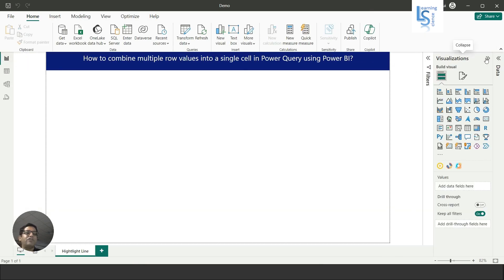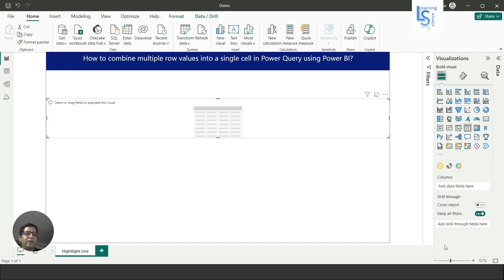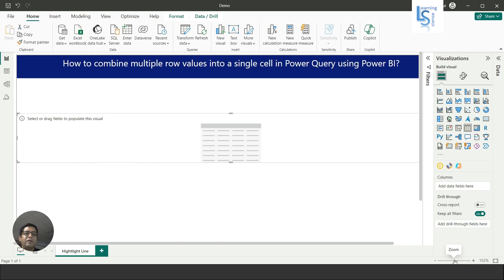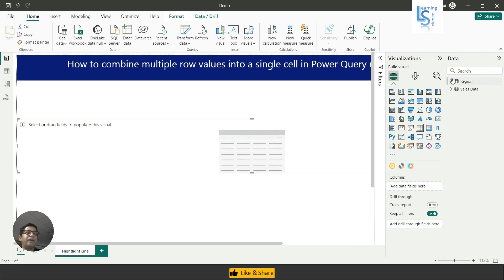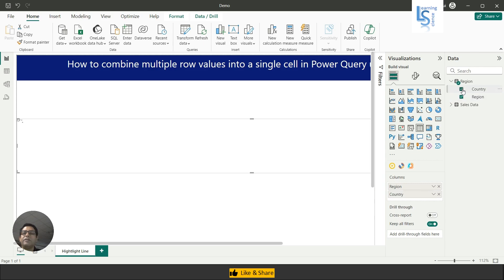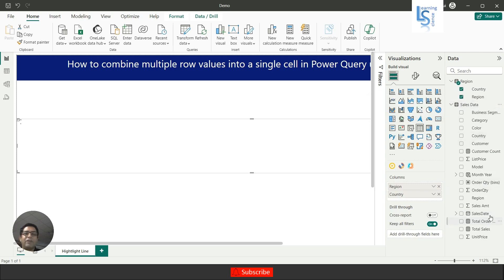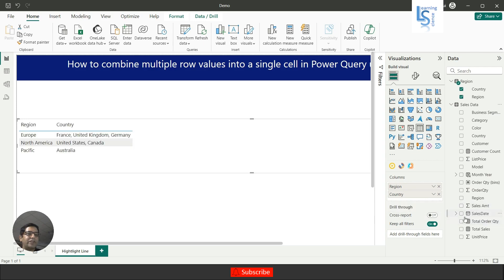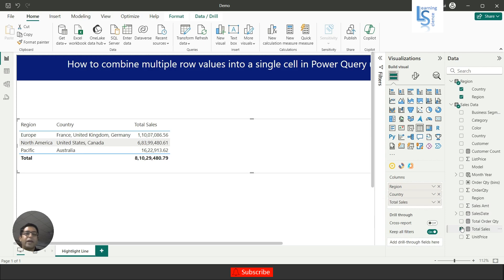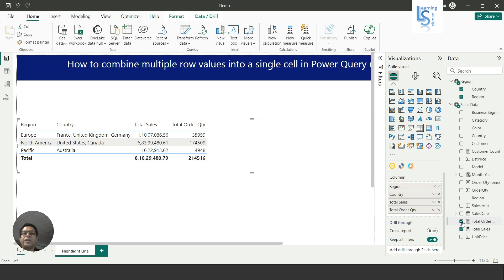Now let me go back to Power BI and add a table visual. From the Region table I will add Region and Country, and from the Sales table I will add Total Sales and Total Order Quantity. Now you can see Europe with its comma-separated countries, along with the Total Sales and Total Order Quantity. That's all for this video — please subscribe to my channel. Thank you for watching.